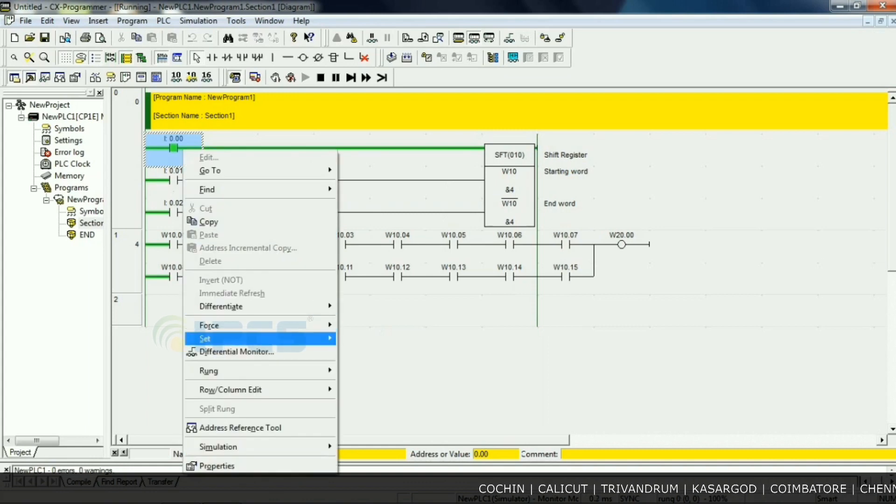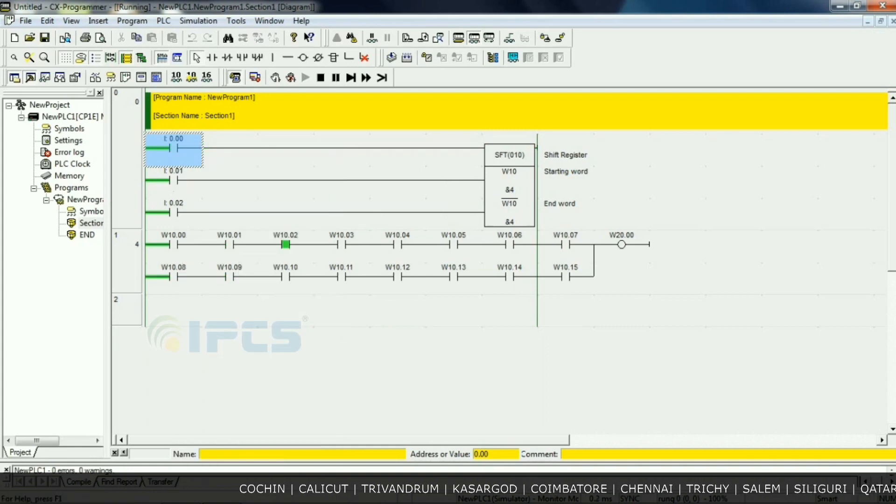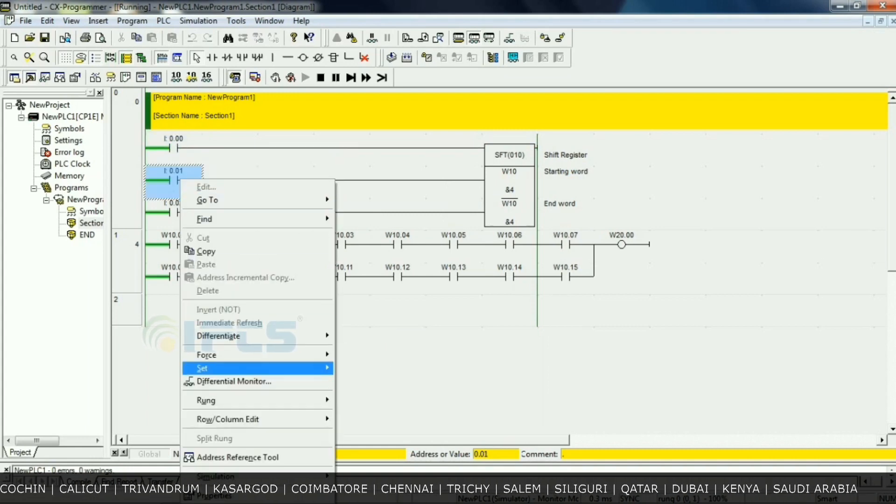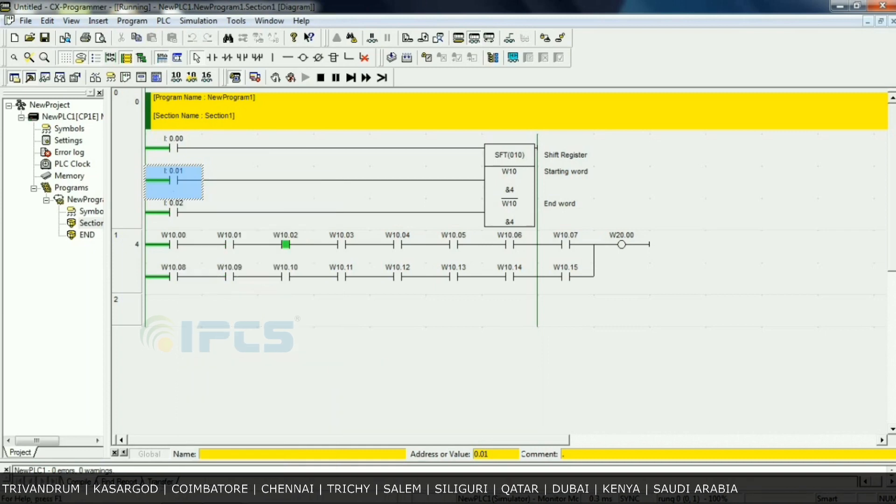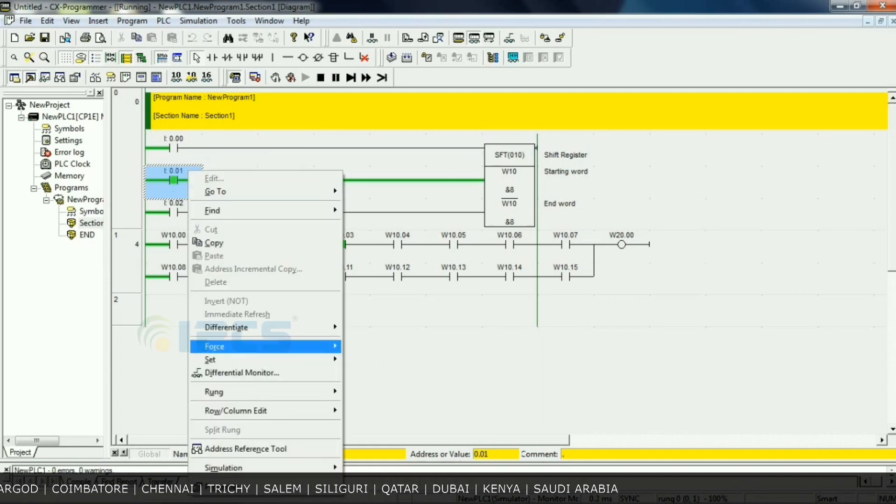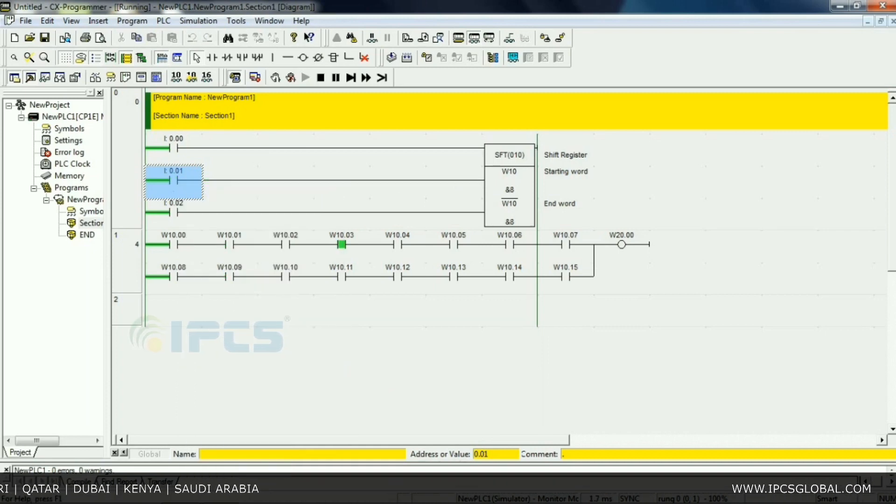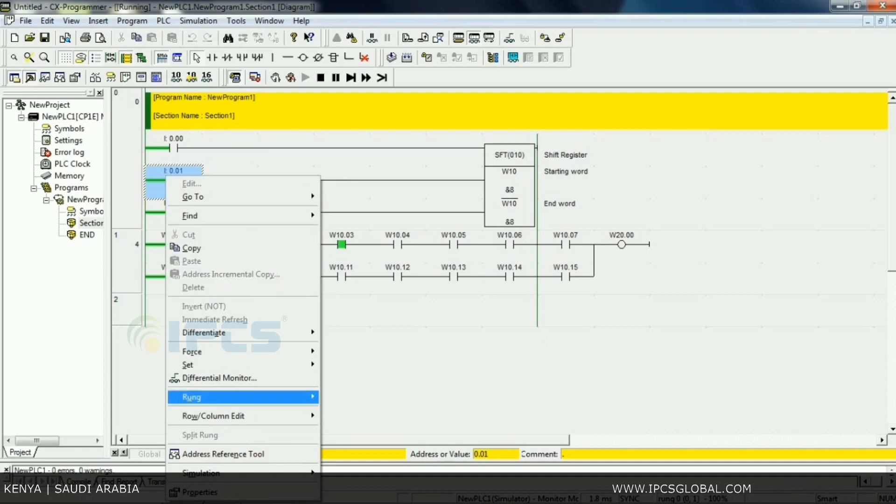Next we give one pulse, clock pulse, set down and set off. The bit should be rotated to the right side, W10.04.